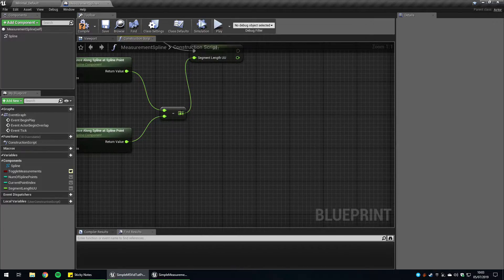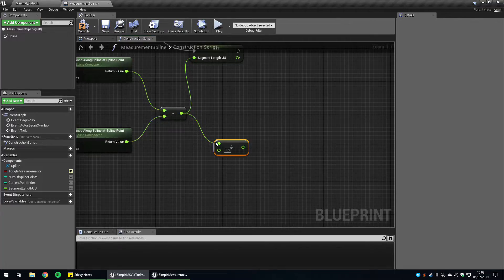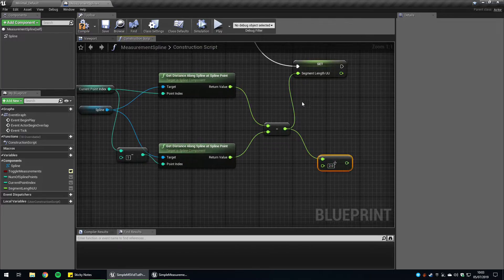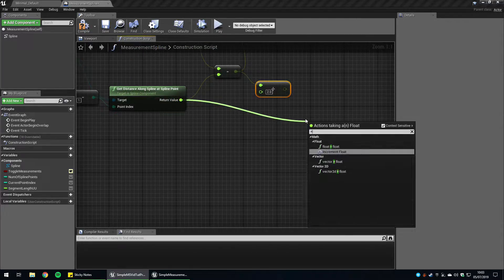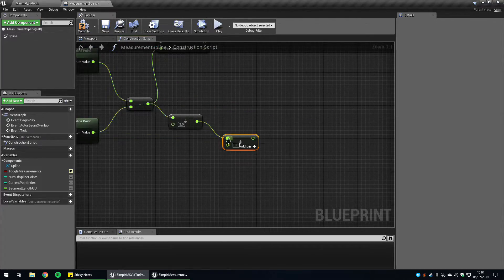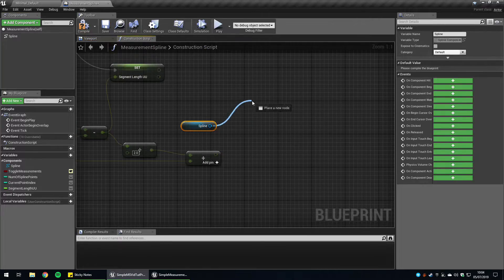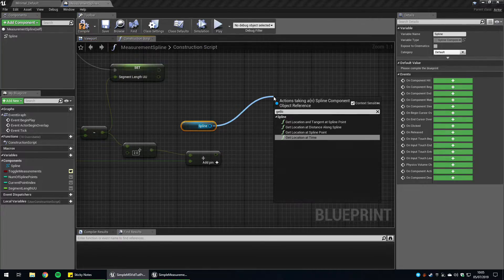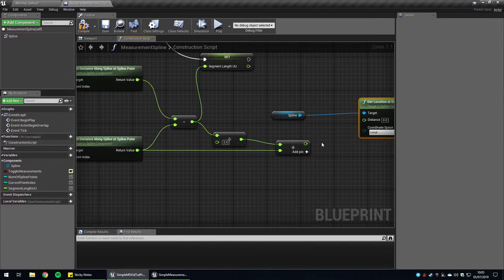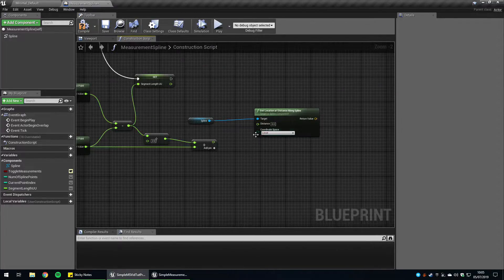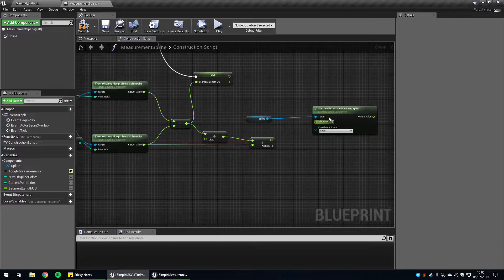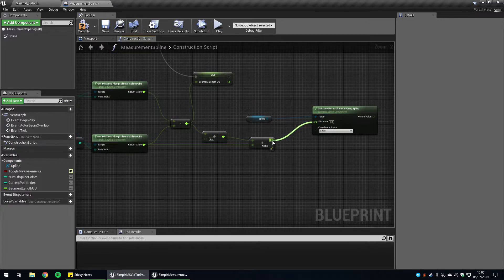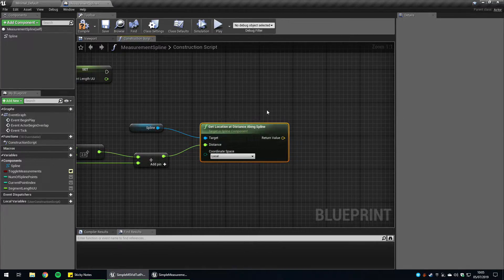If we get this and divide that by two, this will give us the middle distance between these two points. So we're going to add this, get the spline reference, get the location at distance along spline point. Now we can finally take all our working and get this location in local space to spawn our text. Distance. And there we go. That's ready.